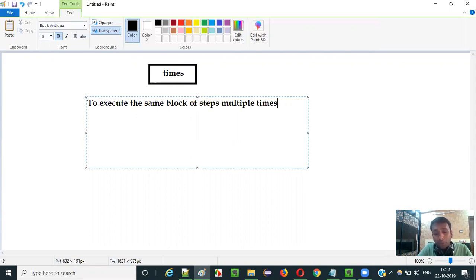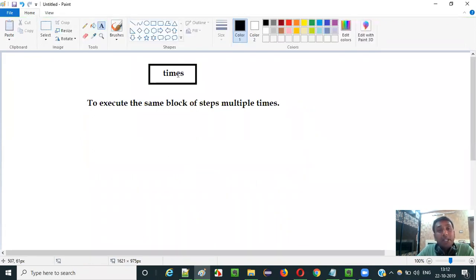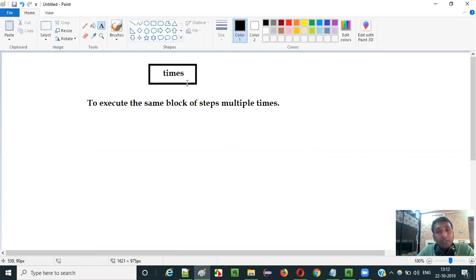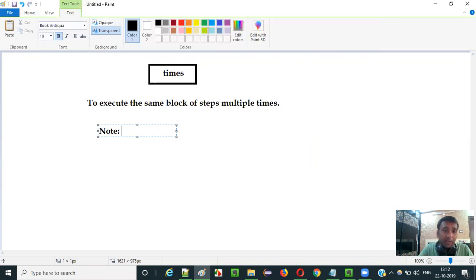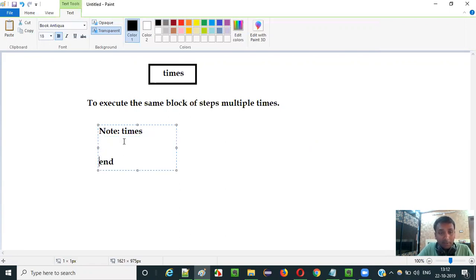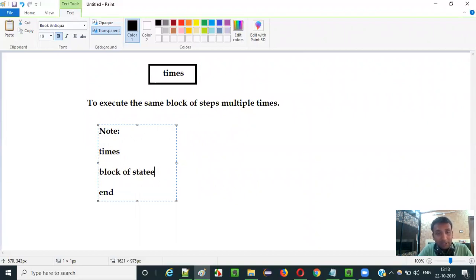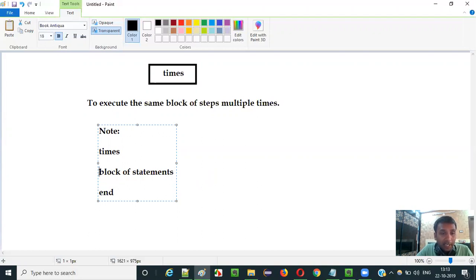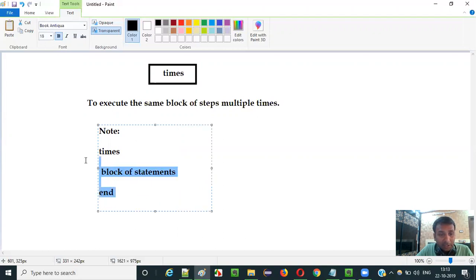If you want to execute the same block of steps multiple times then you can use times command in Selenium IDE automation. One more thing that you need to understand here is if you use this times command you have to end this times command with end command. So it starts with the times command then followed by this block of statements in Selenium IDE, then the end command. So like this. The structure will be like this.